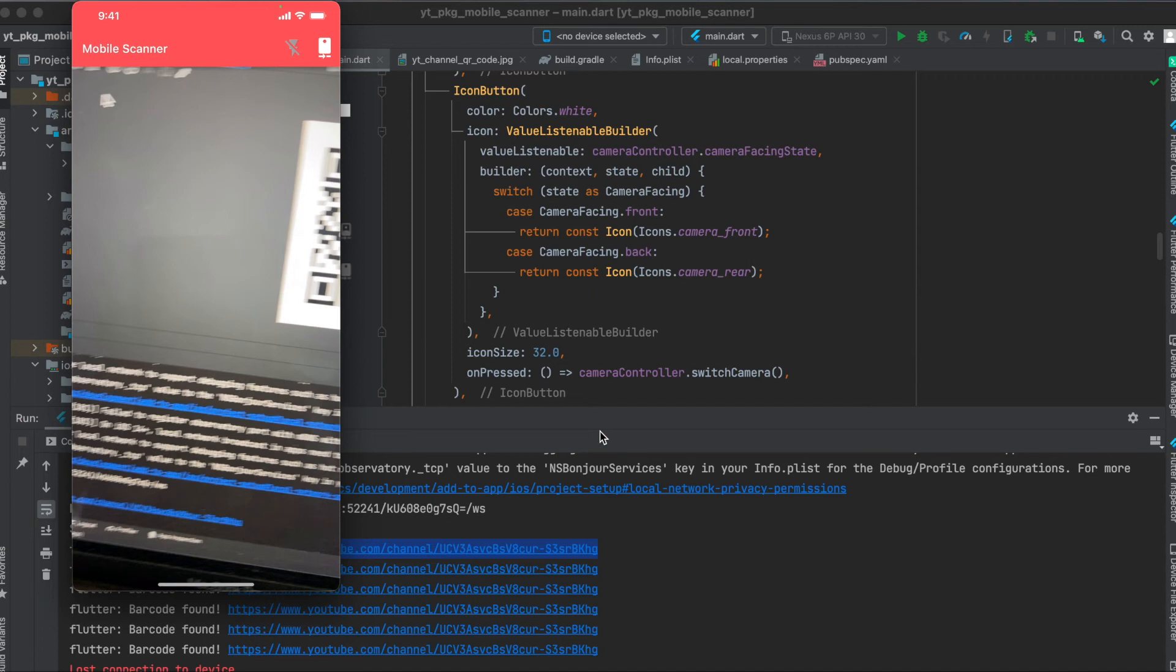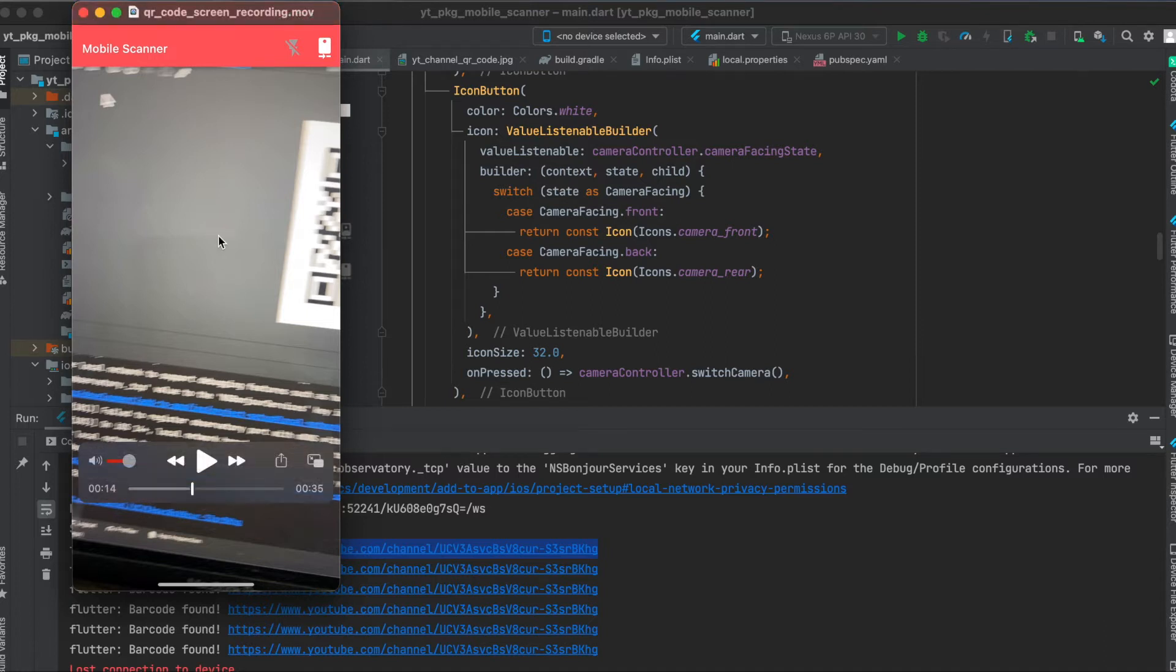In this tutorial I'm going to show you how to use the Flutter package mobile scanner. We can use this package to simply scan QR codes or barcodes. This is the simple app we're going to build today.